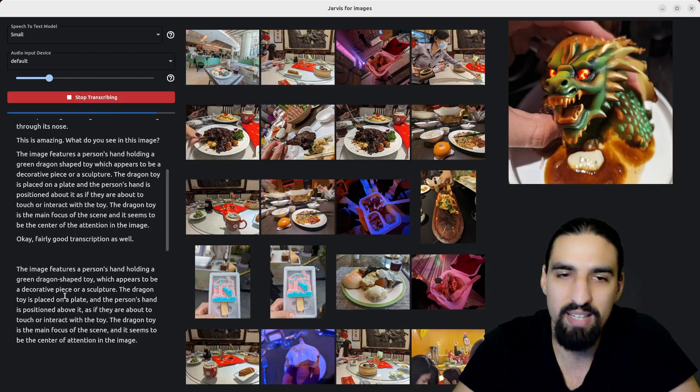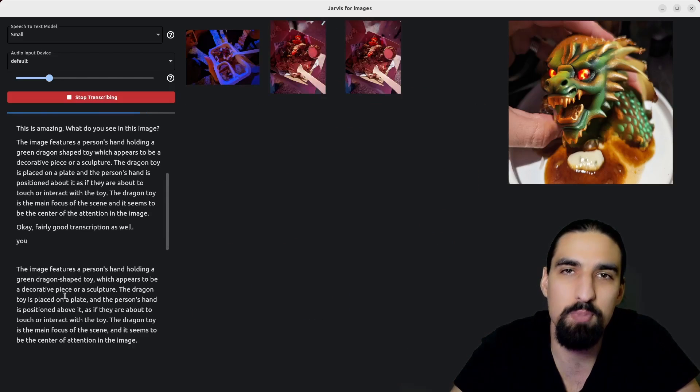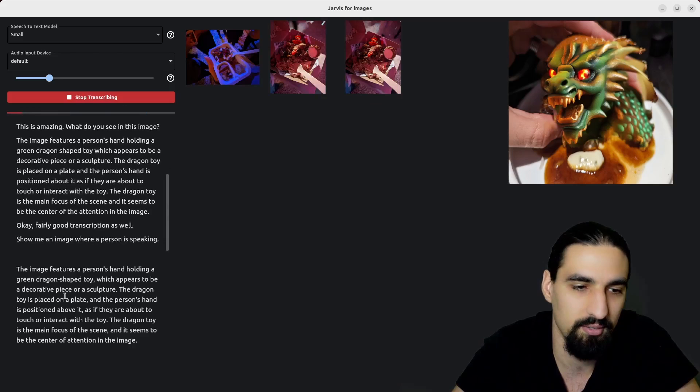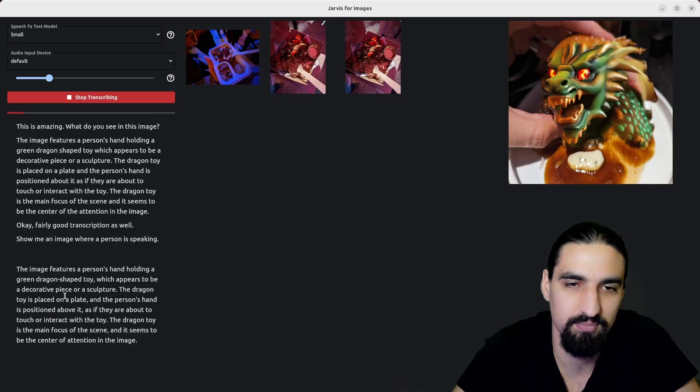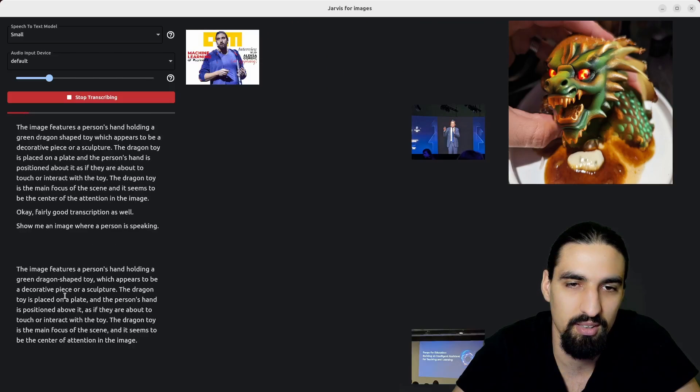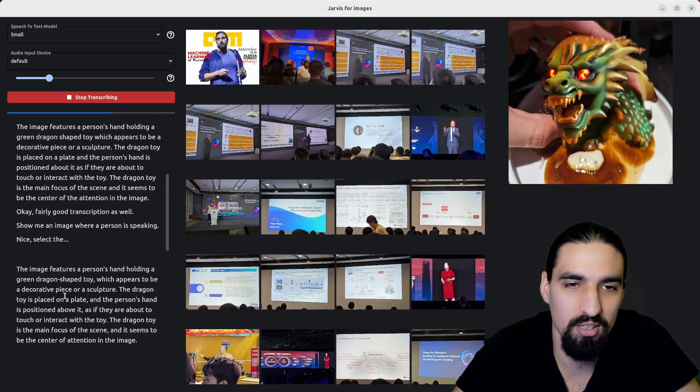Show me an image where a person is speaking. Nice, select the first image.